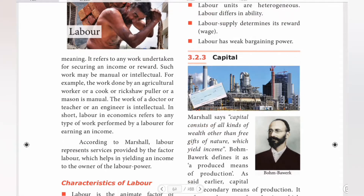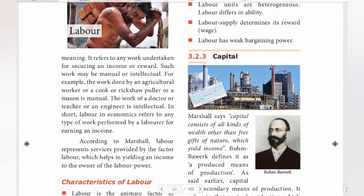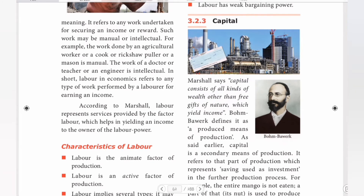Next, we have capital. In the next videos, we looked at the organization. In the video, we looked at the capital. We looked at the basic primary factors of production. Land and labor are the primary factors. Next, we looked at the secondary factors.